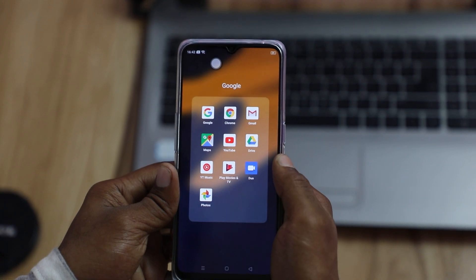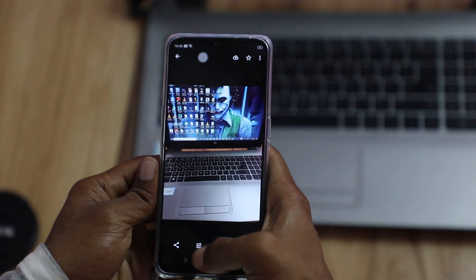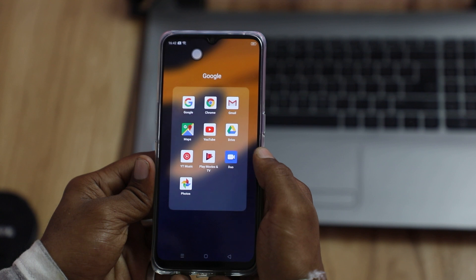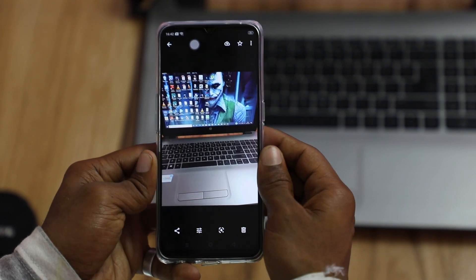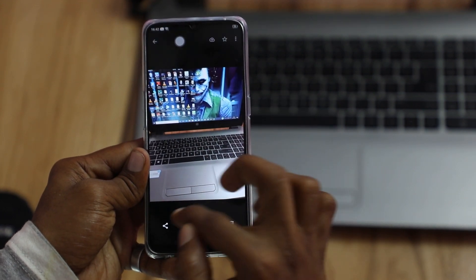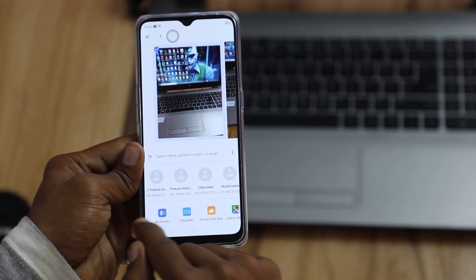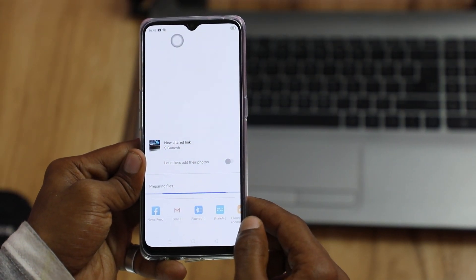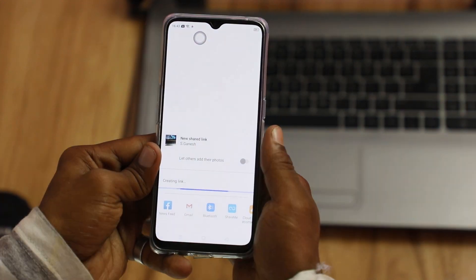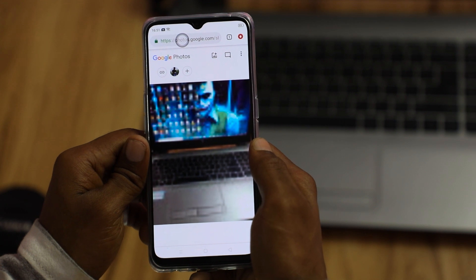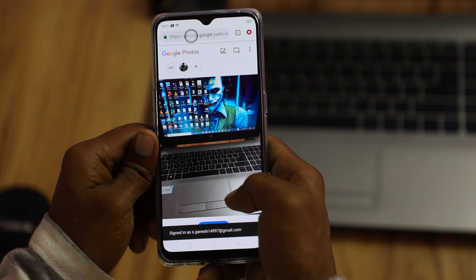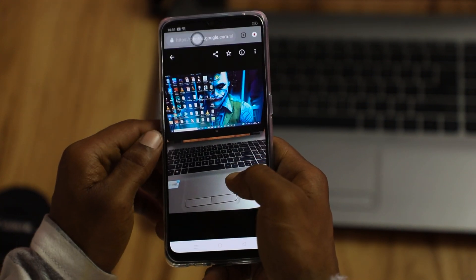If you have Google Photos, you can select a photo and click the Share option to share a link with your friends. Click the link to copy or download the image. You can send images directly or share the link so your friends can view or download the photos.